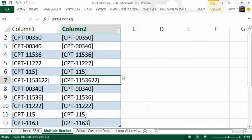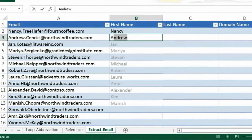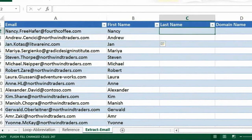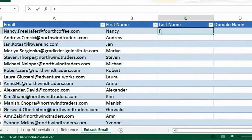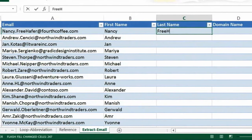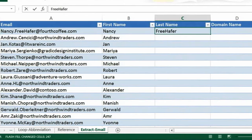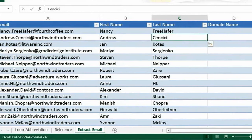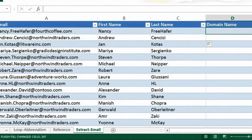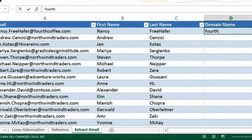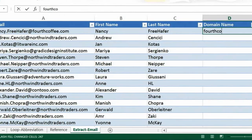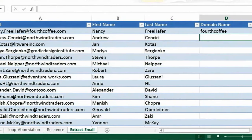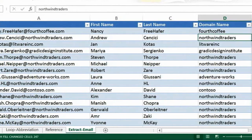Flash Fill can also be used to perform complicated extraction tasks. So consider this worksheet that has a lot of customer data in the first column. Suppose my goal is to extract the constituent elements, all that I have to do is to give an example in each column and hit Ctrl E.